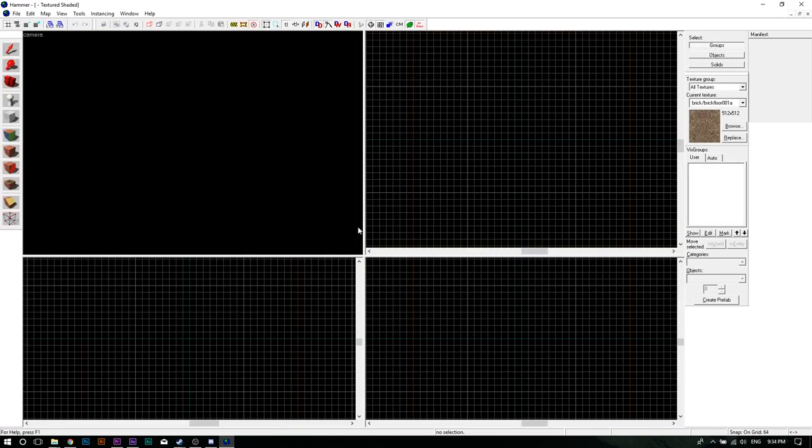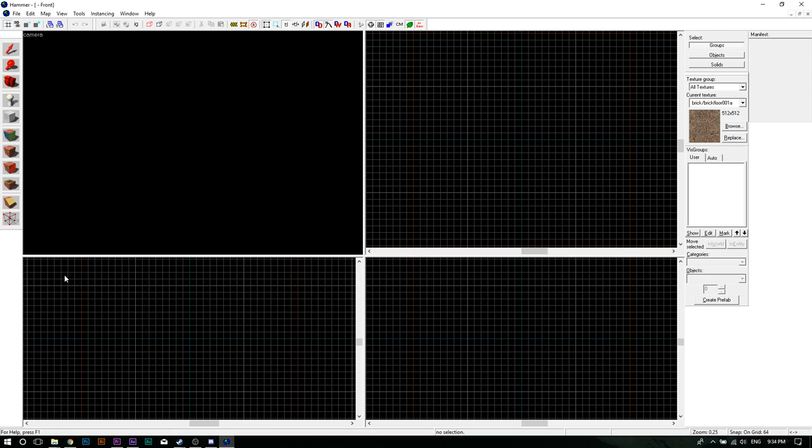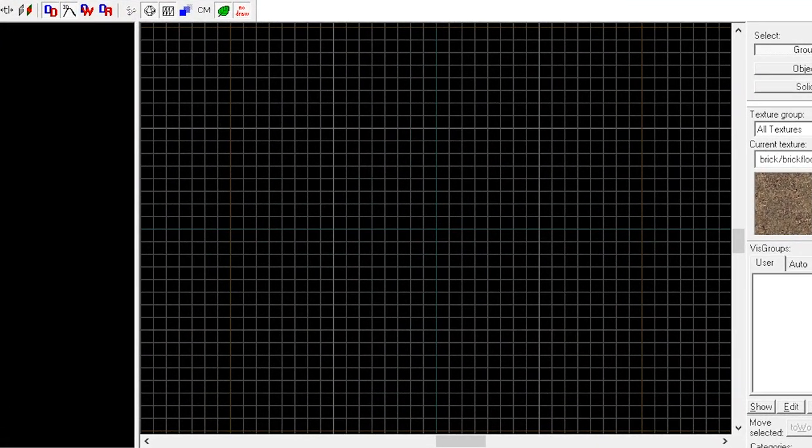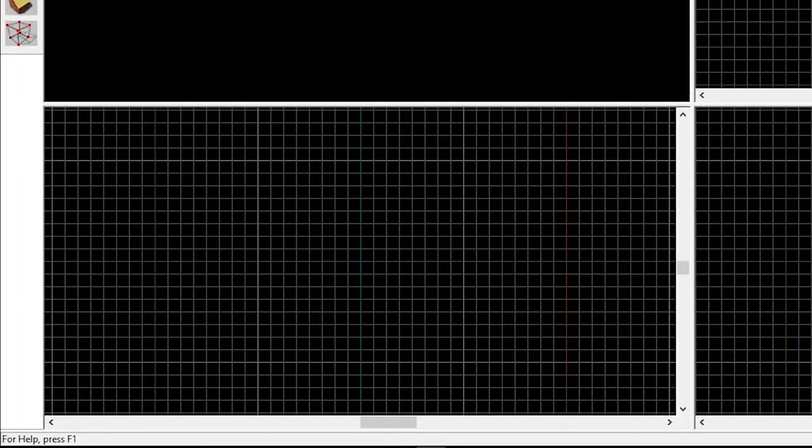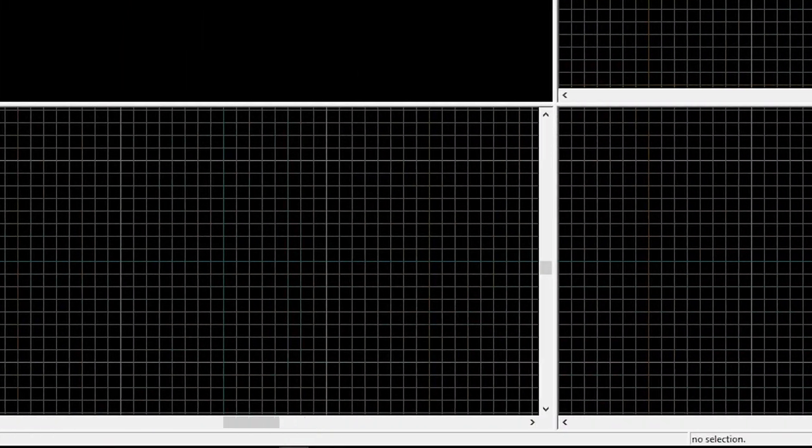The one on the top left is your camera view. The other windows are the 2D grid views of your map. You got a top one, a front one, and a side one.